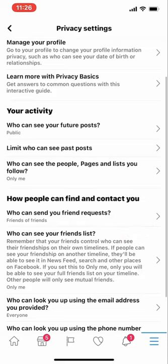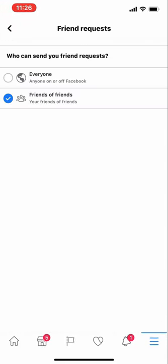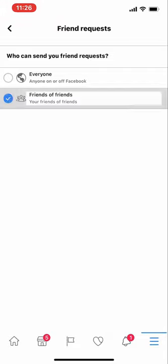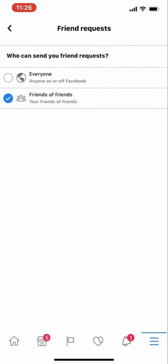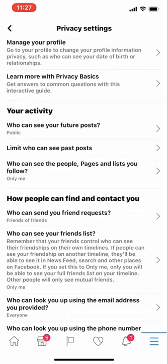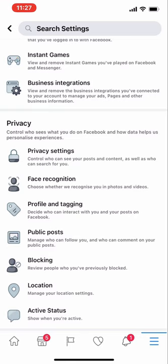In the privacy settings, scroll down a bit until you can see 'How people can find you and contact you.' Under 'Who can send you a friend request,' ensure it is set to Friends of Friends — do not set it to Everyone. Then press the back button twice to go back to settings and look for Public Posts.